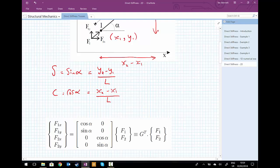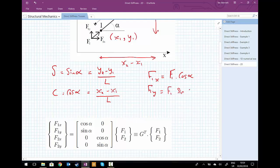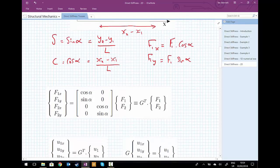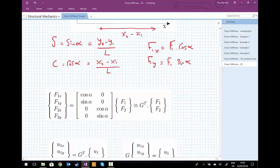We can write that F1x equals F1 times the cosine of alpha, where cosine of alpha is (x2 minus x1) over l. Similarly, F1y equals F1 times sine of alpha. Writing these two relationships — as well as the corresponding relationships for F2x and F2y — in matrix format: F1x equals cosine of alpha multiplied by F1, and F1y equals sine of alpha multiplied by F1.